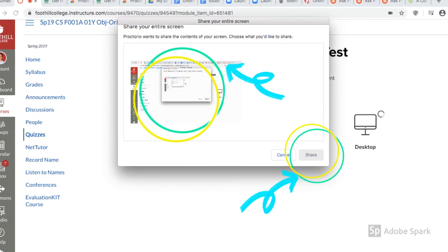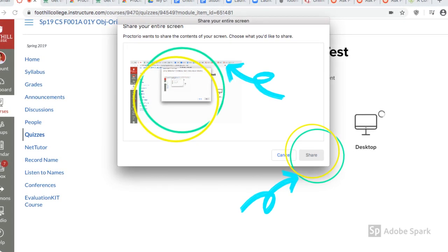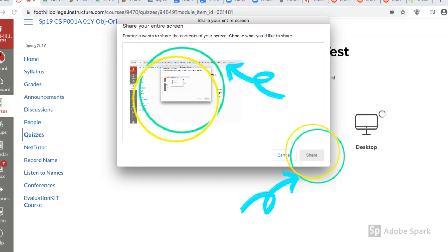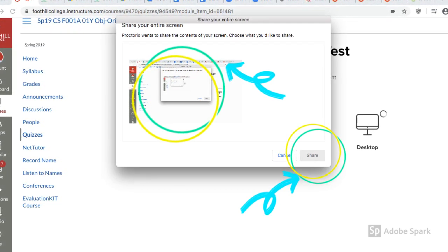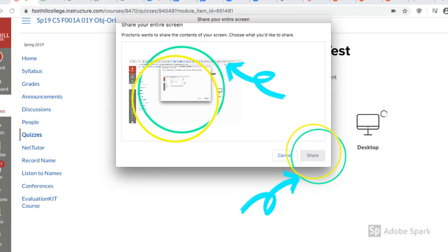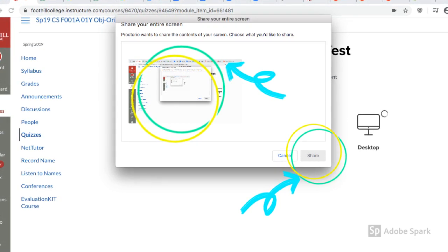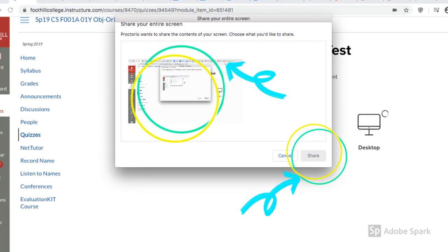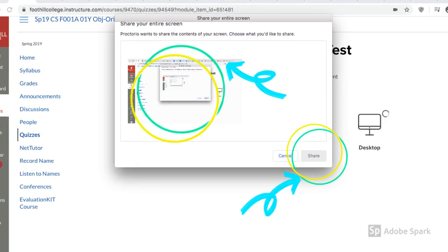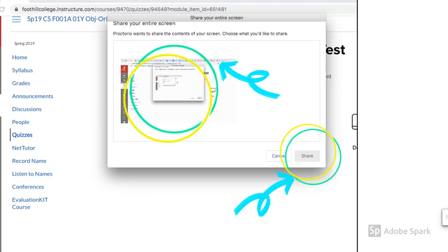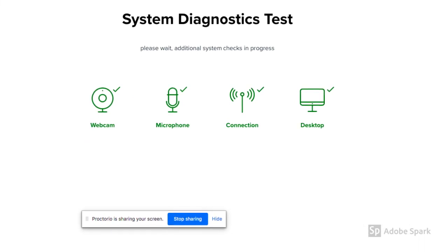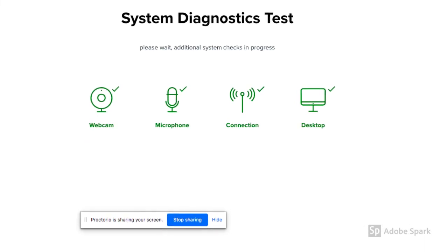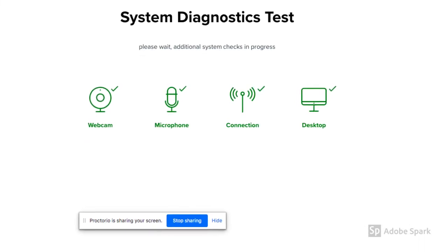Once everything is diagnosed, a menu for sharing screen permission will appear. Hit the screen shown in the box and then select the option share. Your system diagnostic test is done.